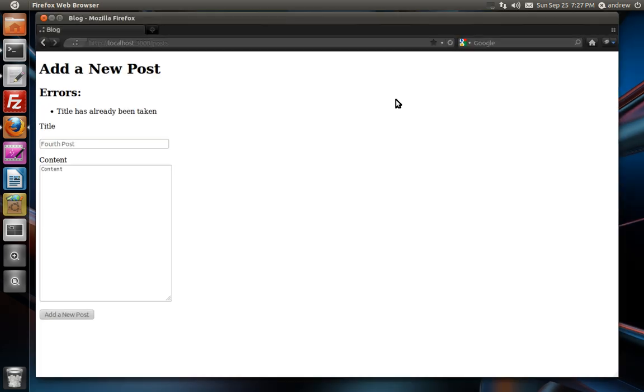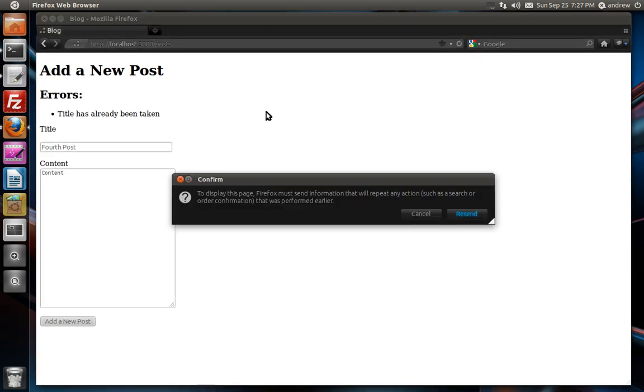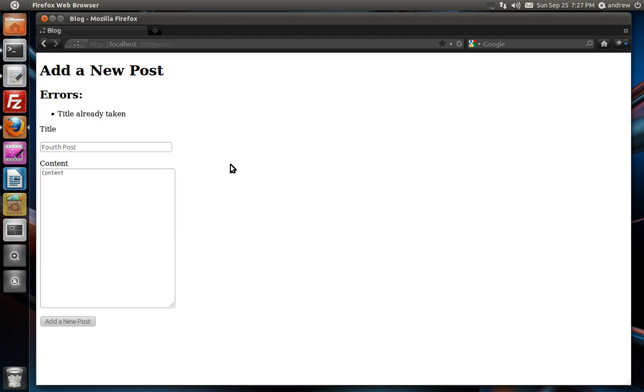So we can switch back to our browser. And if we refresh, we'll see this is the old error message. And here's our new one. It says title already taken.